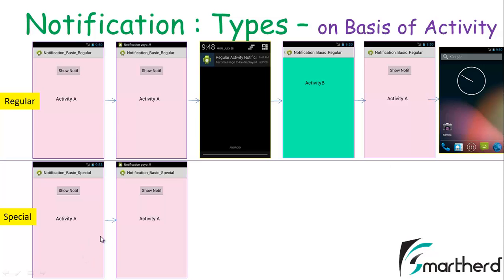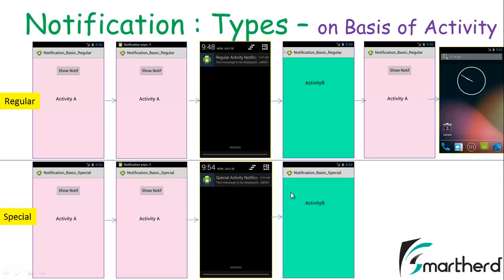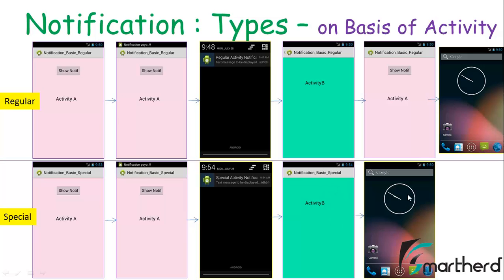Now in the case of special activity, when the notification is generated and we click on it, it opens activity B. But when we press the back button, it automatically enters the home screen. So this was the basic difference between the regular activity and the special activity notifications.